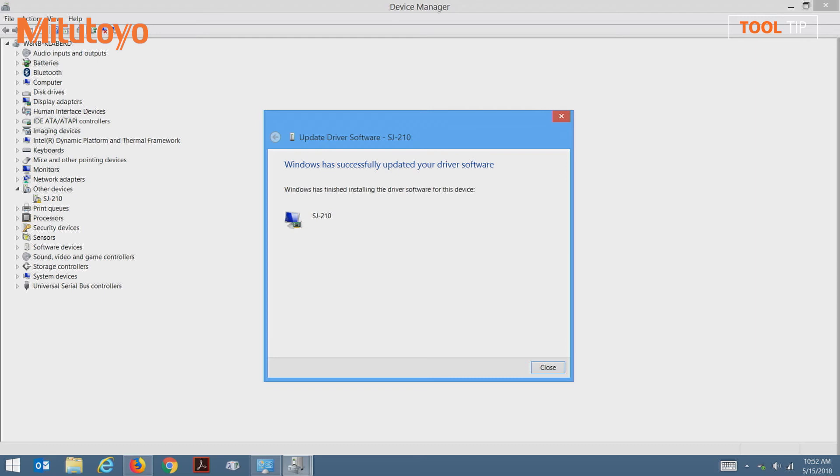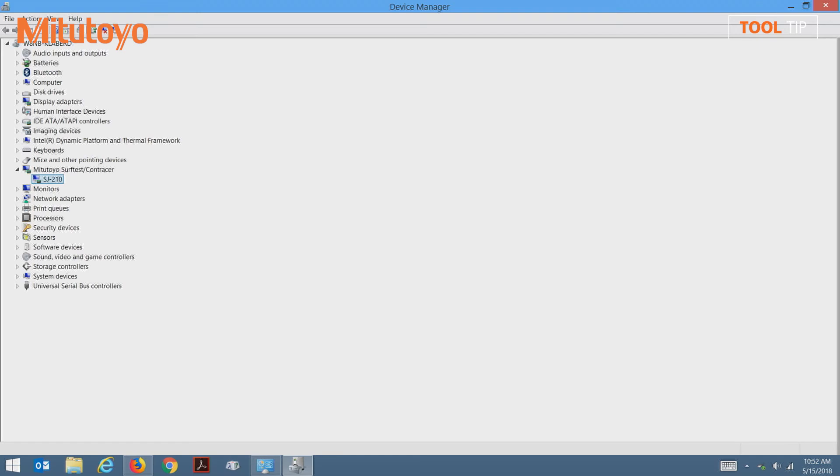Once the drivers are updated, you will receive this confirmation message. Press the close button. Now we can close out of the device manager.